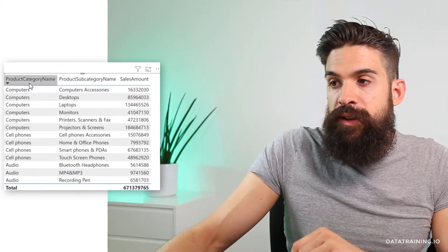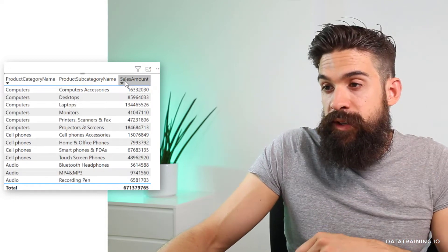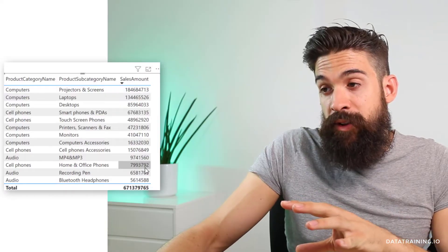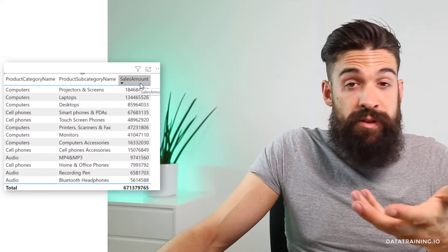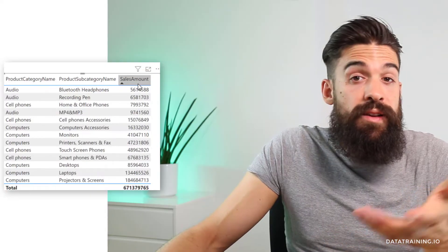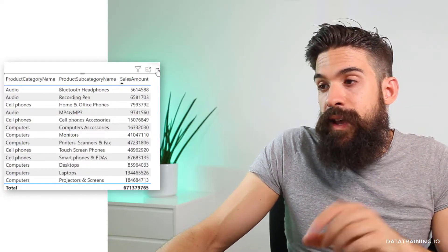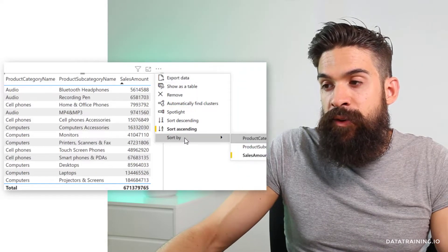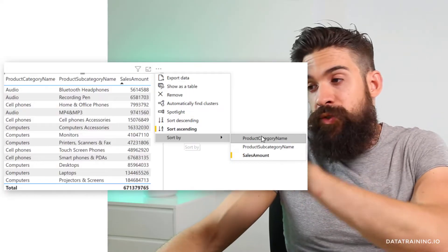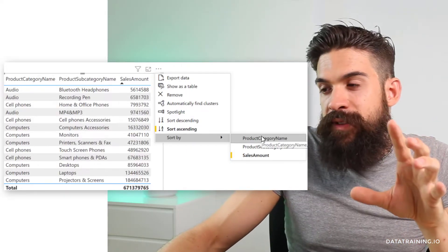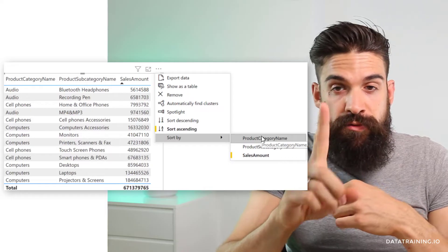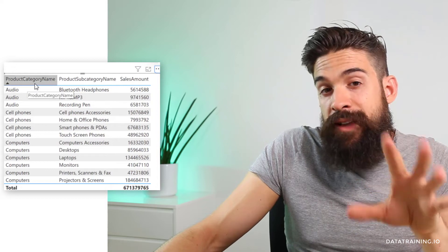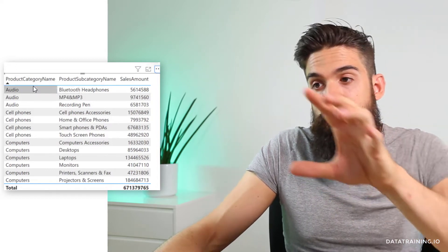You see we have computers, cell phones, audio. The same thing I can do for sales amount — click on it and now you see that the table is sorting in descending order on the basis of the sales amount. I can also achieve exactly the same by going to the ellipse on the header, then sort descending or ascending and determine what it needs to sort by. If I click over here on product category, it's now sorting in ascending order on product category name.